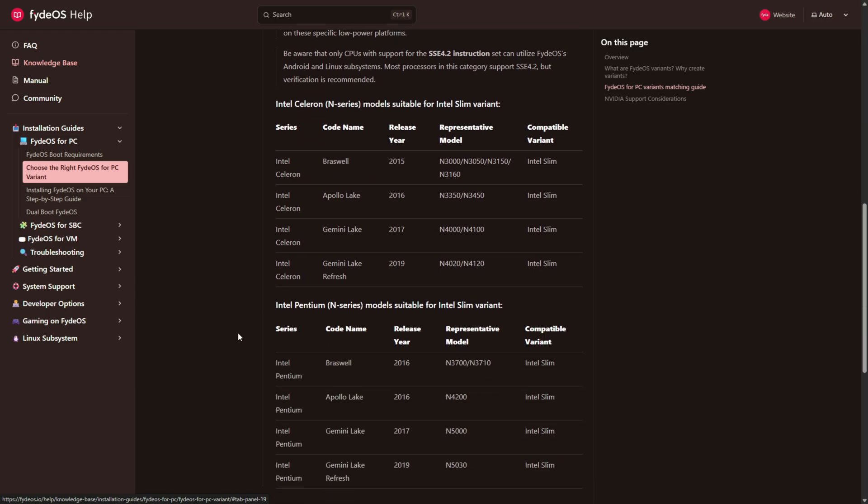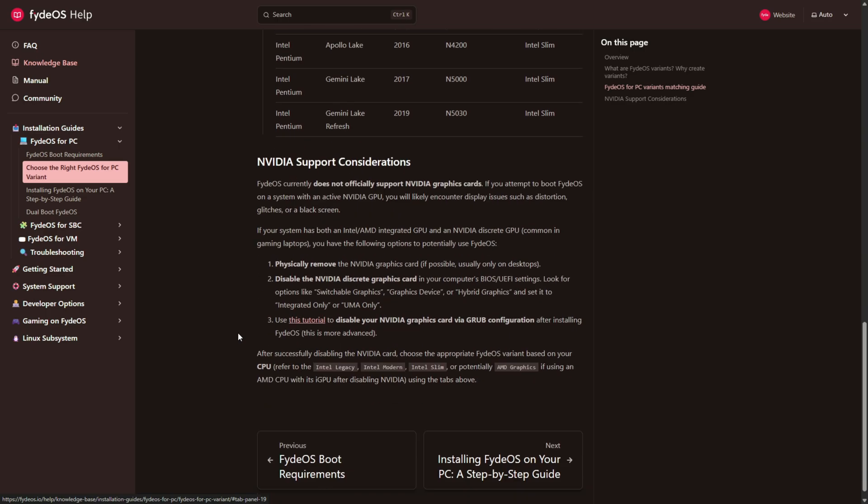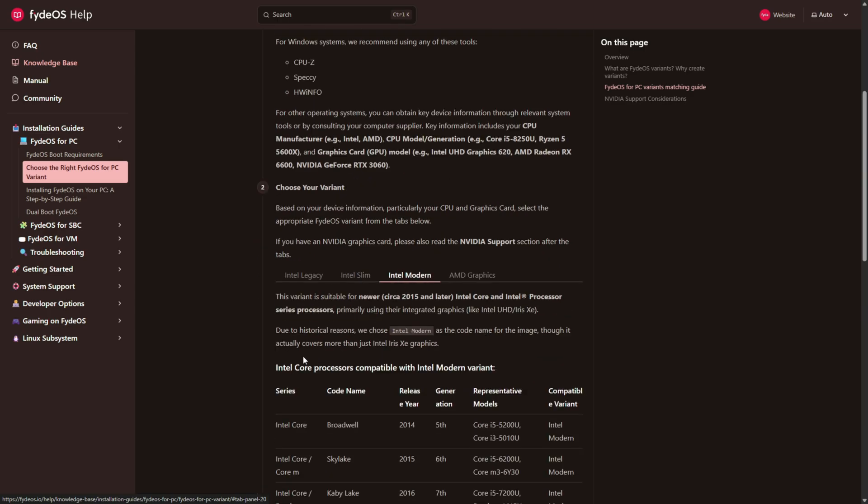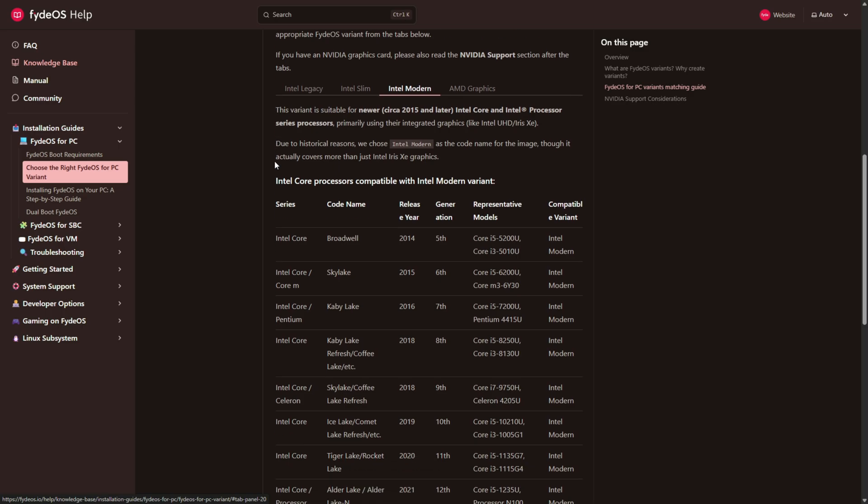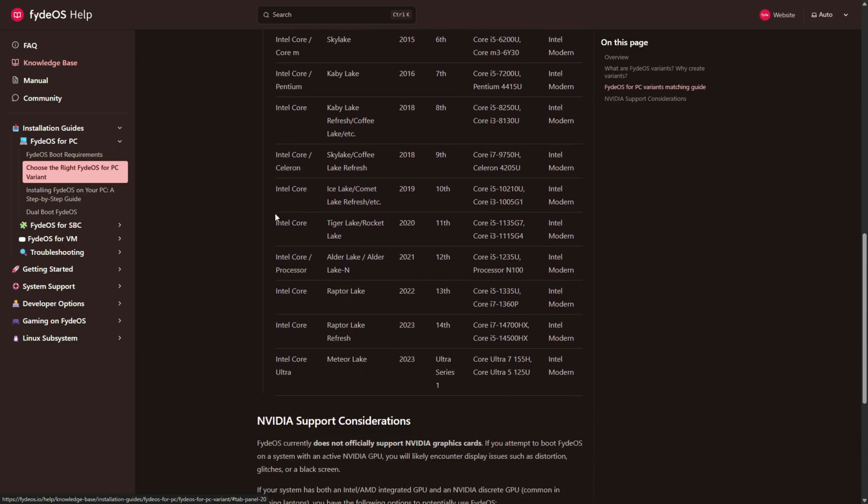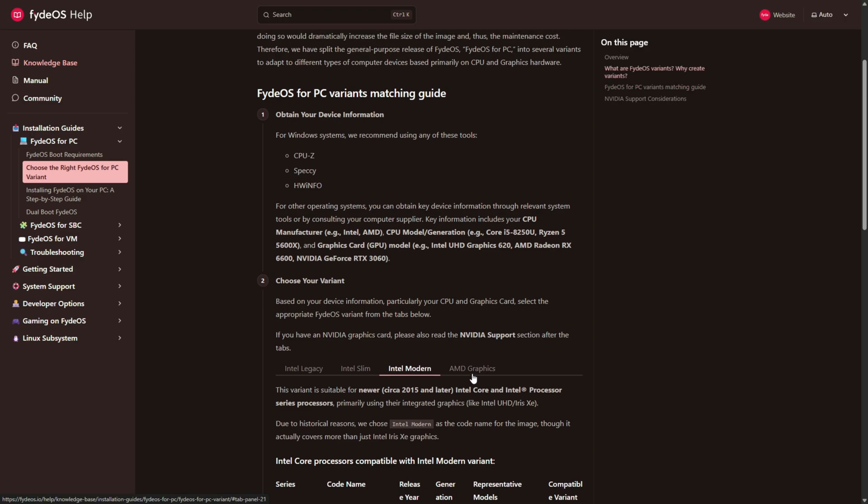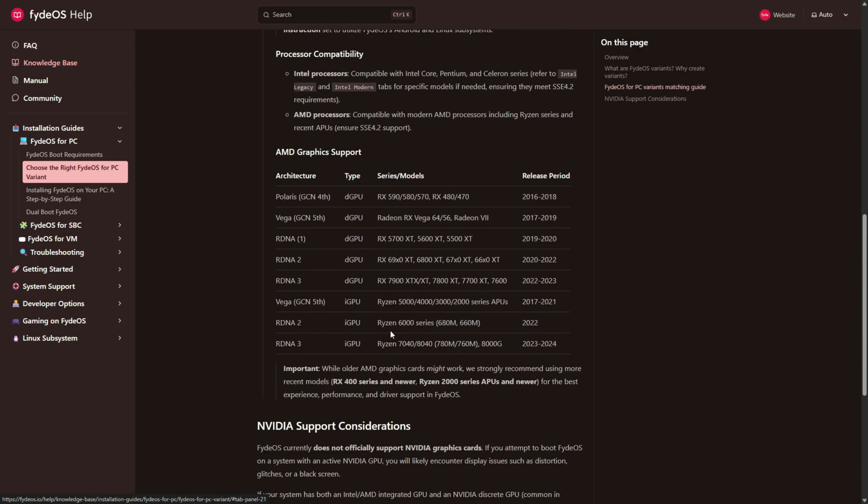Intel Modern from sixth gen Core up to the latest, and finally AMD Ryzen processors and Radeon GPUs, where you will find the list of supported AMD hardware. Since I'm using a Ryzen 8000G APU, I'll go with the AMD Graphics version.